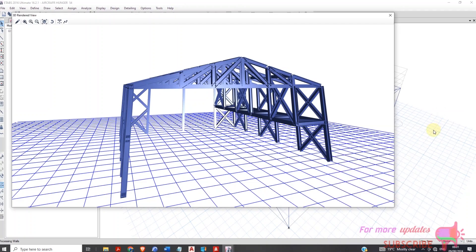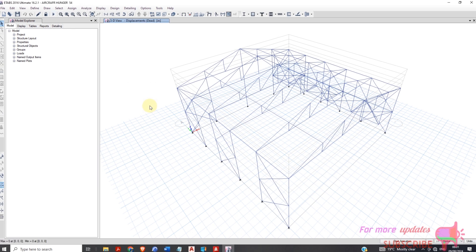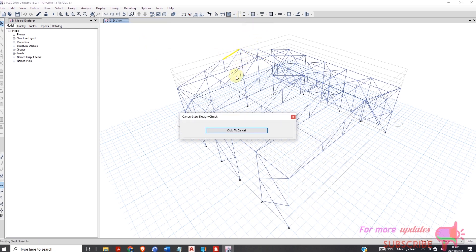In this video I will show you a steel connections design in ETABS. I have the model and I will need to do analysis. The analysis is complete, so let's do steel frame design and confirm that all the members have passed.